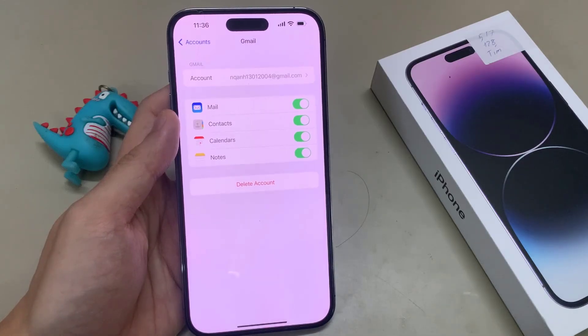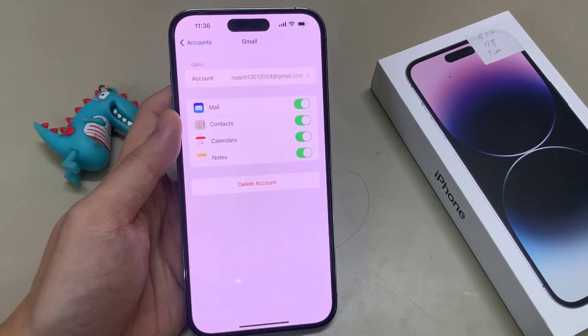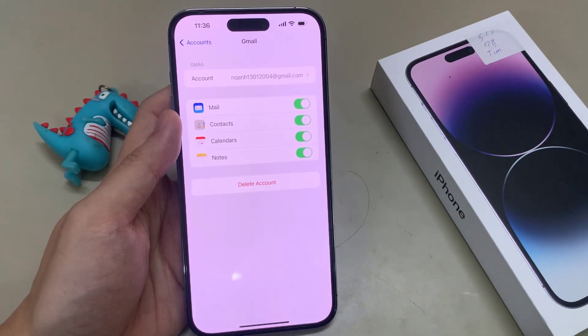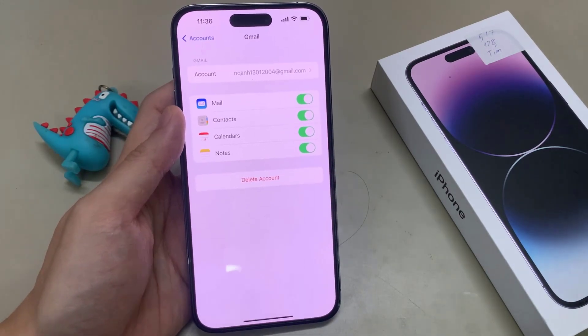Hi everyone! In this video, we're going to take a look at how you can delete a Gmail or Google account from your iPhone 14 Pro Max.